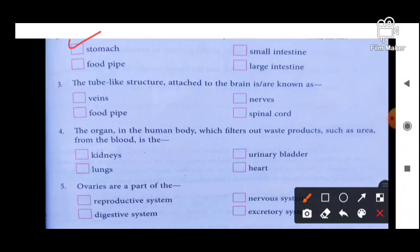Next question: the tube-like structure attached to the brain is known as — vein, food pipe, nerve, or spinal cord? The right answer is spinal cord.